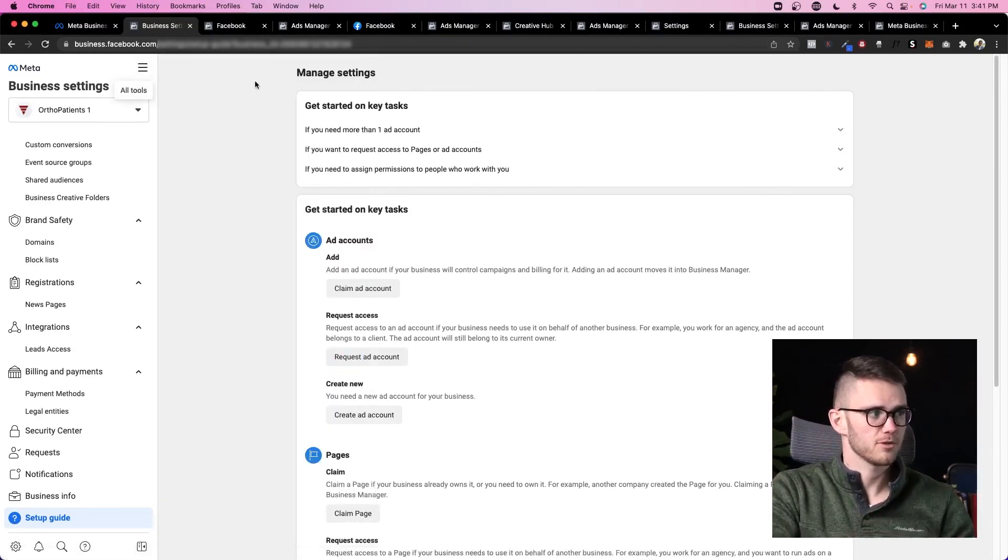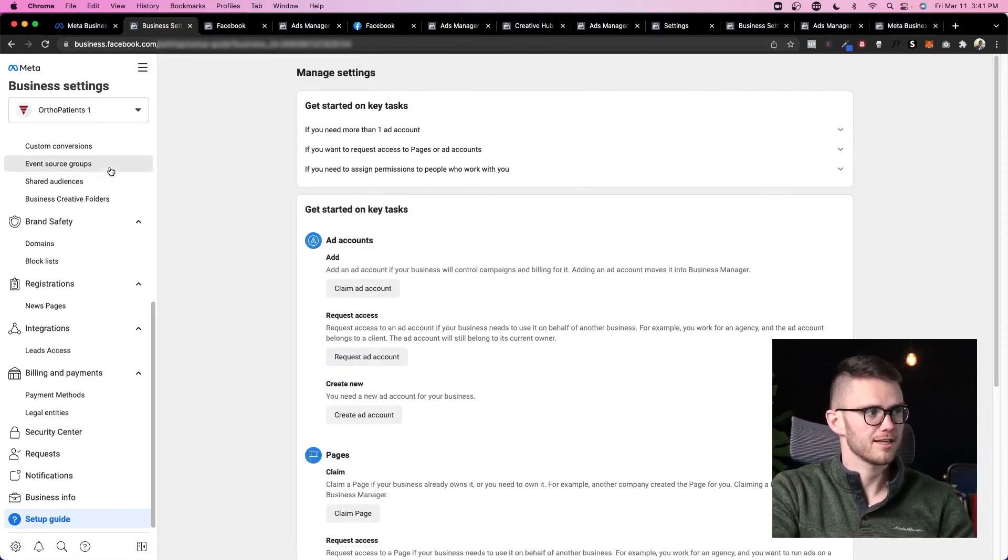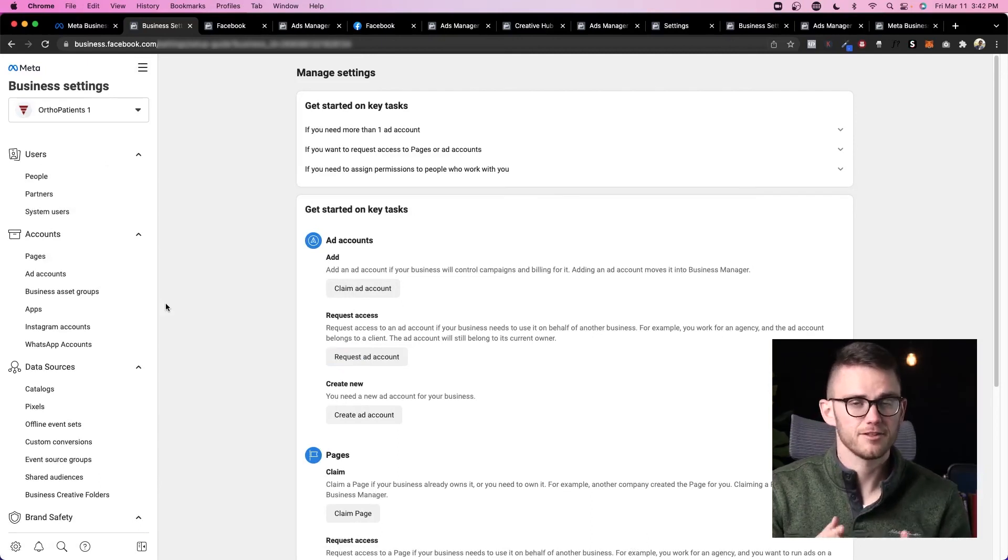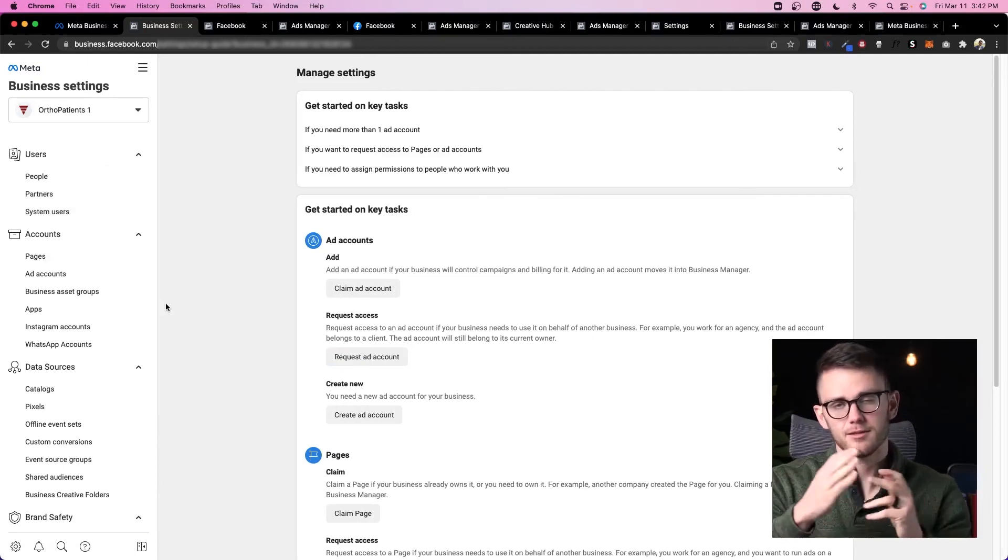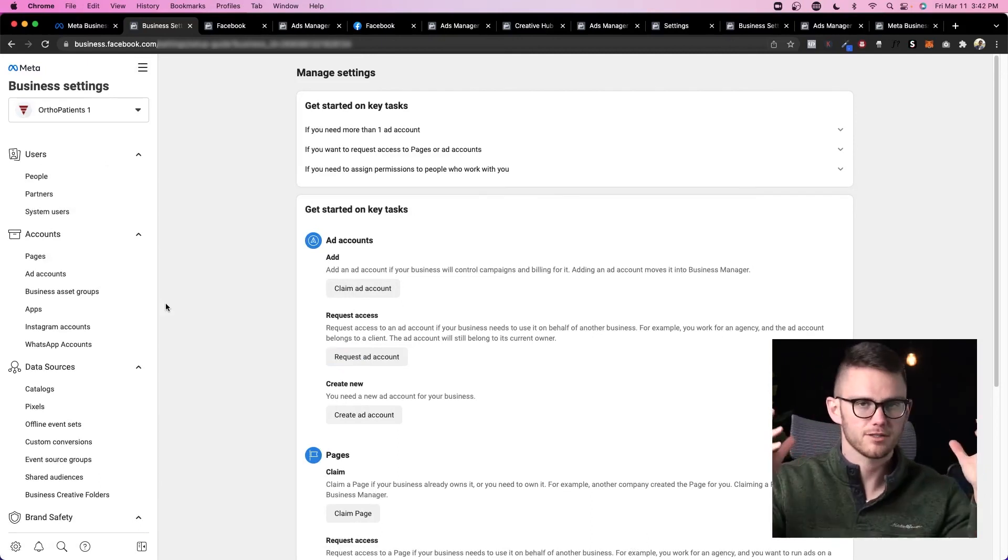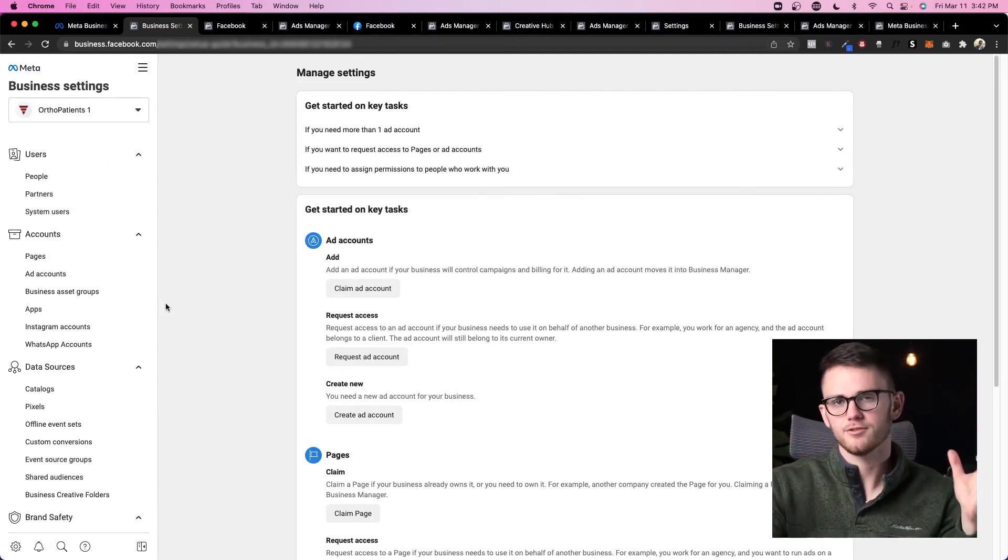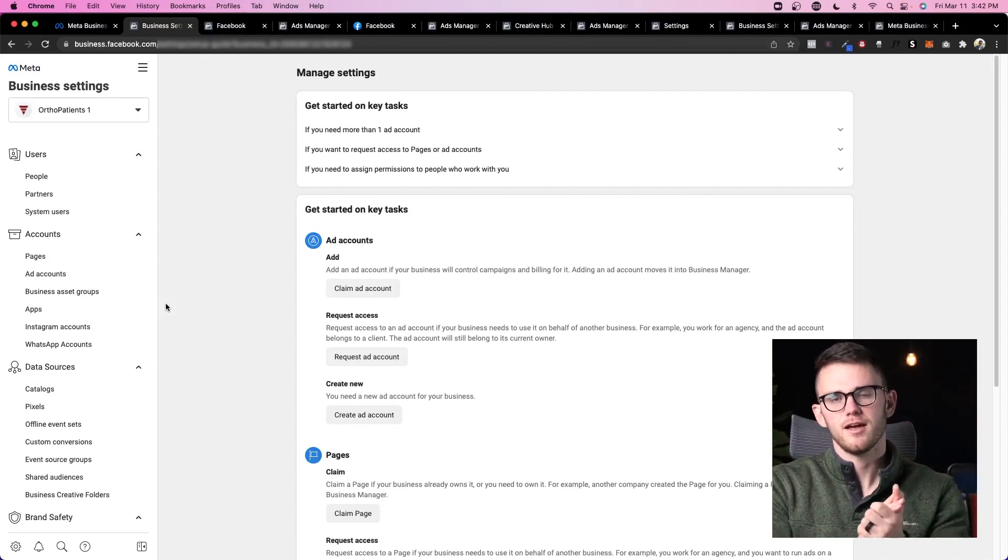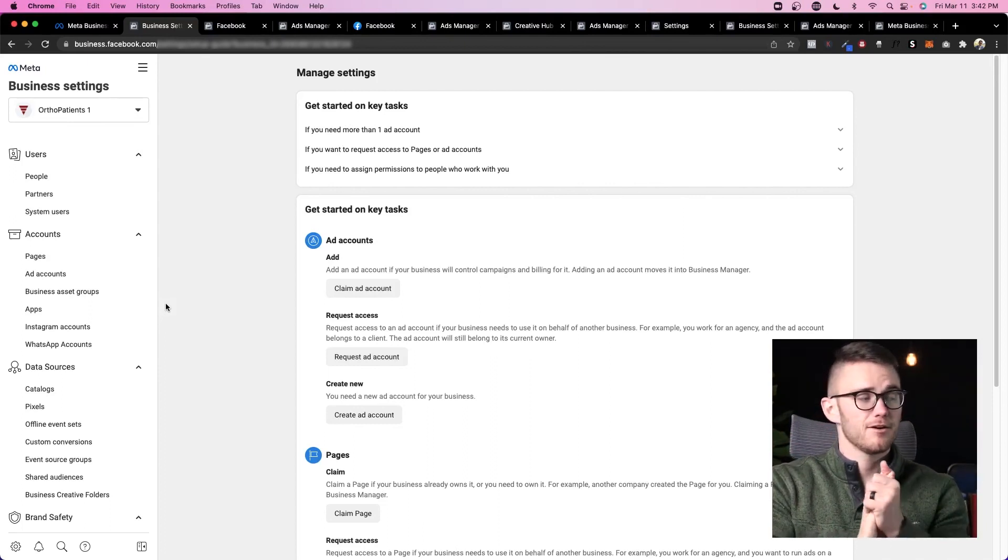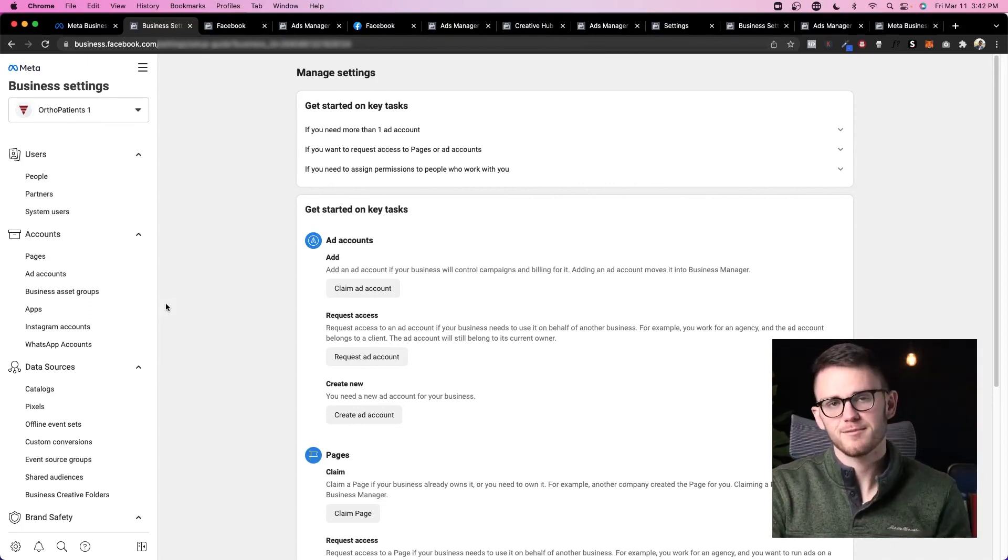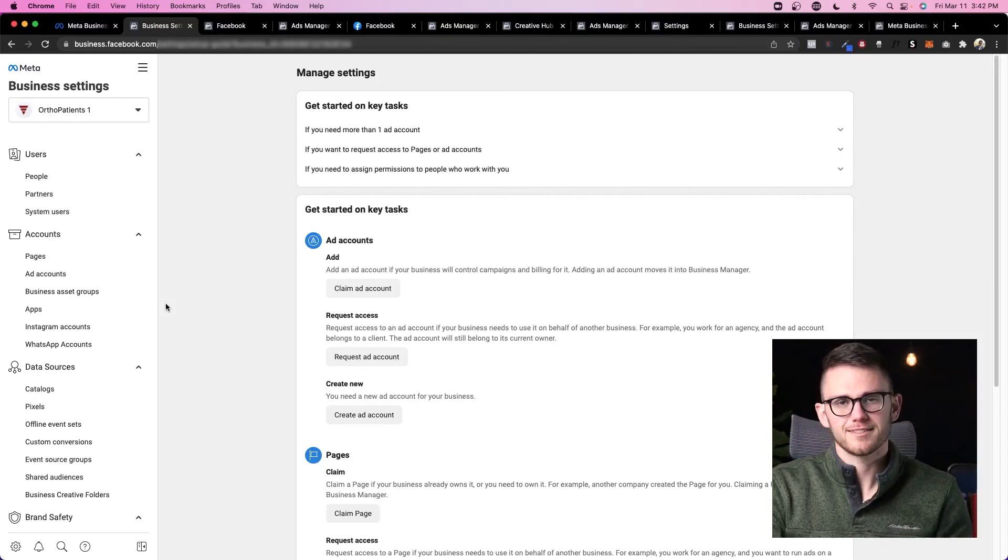So we've covered all of the most important things today, and hopefully you found out how to set this up correctly. Add the people, the partners, the ad accounts, the pages—everything you need inside of your Meta or Facebook Business Manager to run your business successfully.